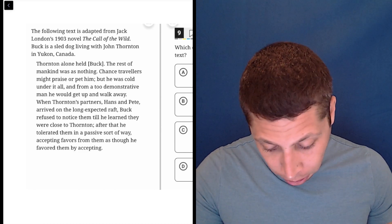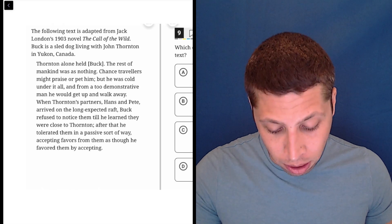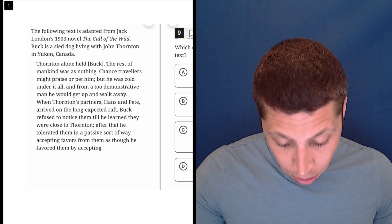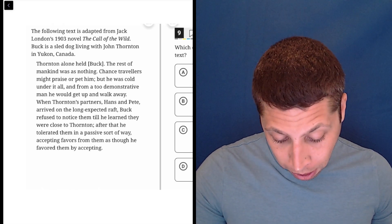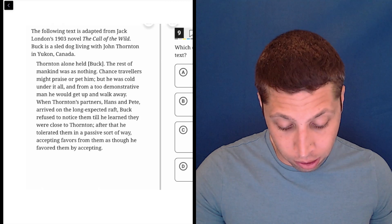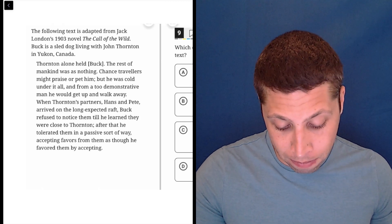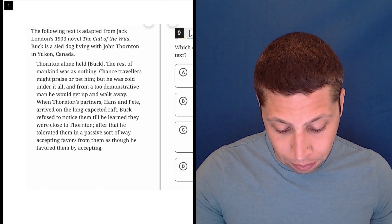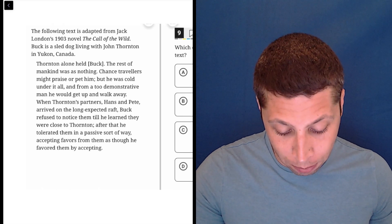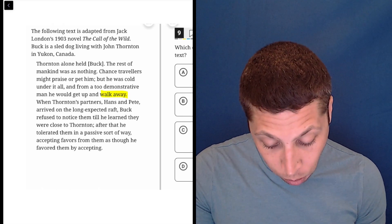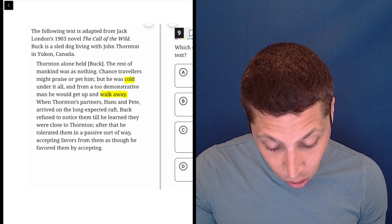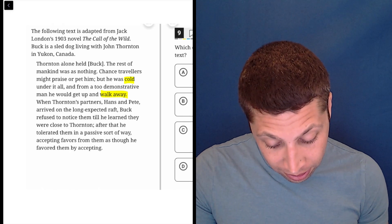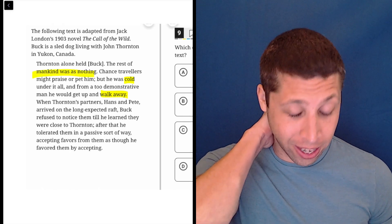The following text is called The Call of the Wild. Buck is a sled dog living with John Thornton. Thornton alone held Buck. The rest of mankind was as nothing. Chance travelers might praise or pet him, but he was cold under it all, and from a too demonstrative man, he would get up and walk away. So he's cold, mankind was nothing. This seems very negative.